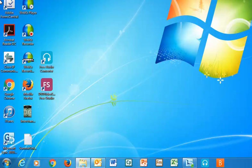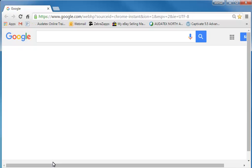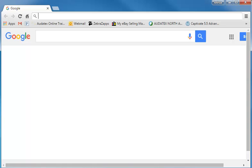Let's get started by accessing the Elink website. We will open the Google Chrome internet browser. Double click the URL text box and type in elink.hollanderparts.com. Then hit the enter key.